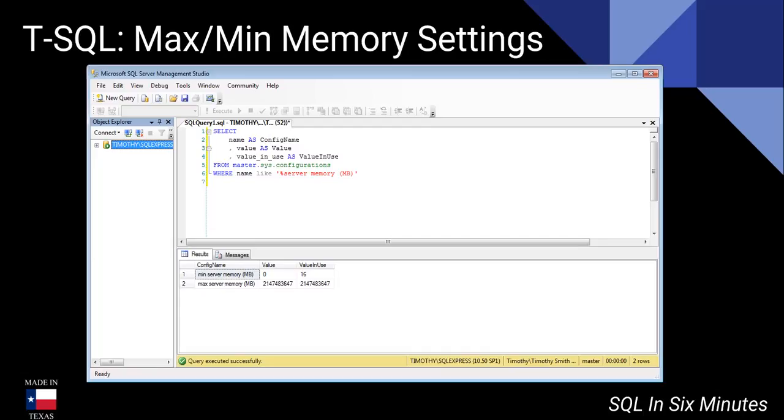Generally I like to give or allow at least 20% of the memory available for other things in Windows. If I'm running an application or doing some type of application connection to it, I may go as high as 25 to 30%.